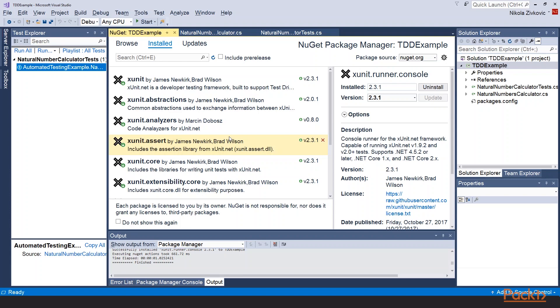Like in previous section we will use xunit unit test framework. So don't forget to install these packages.